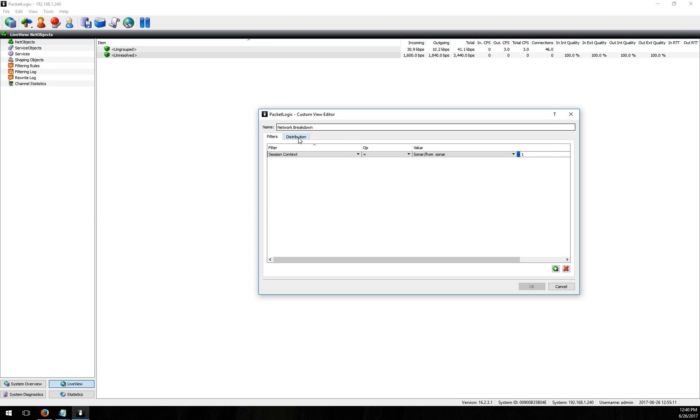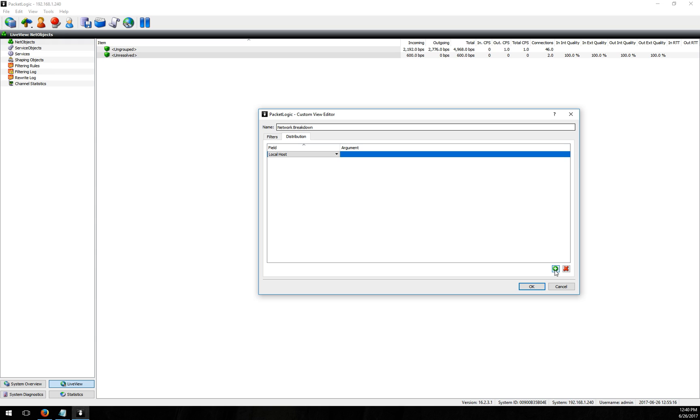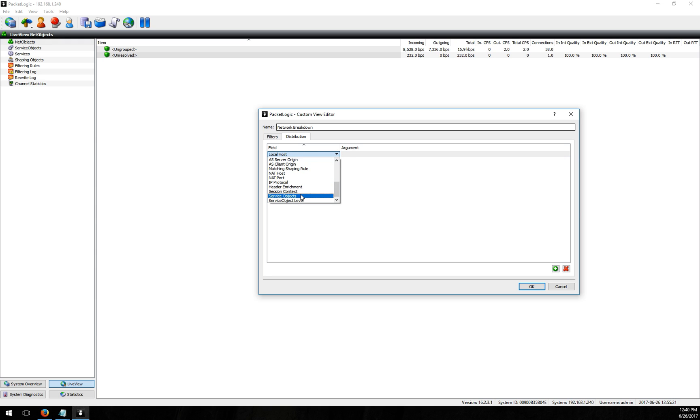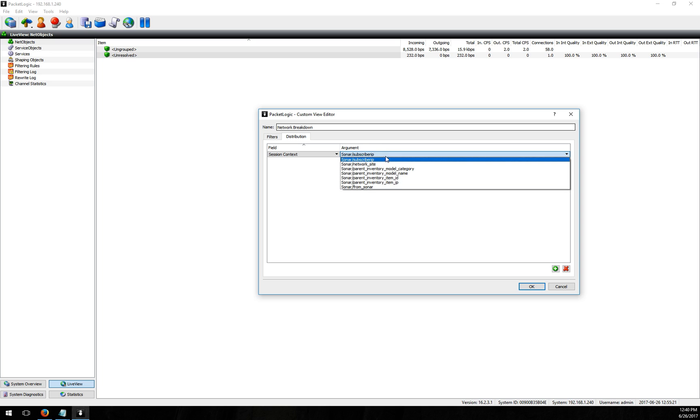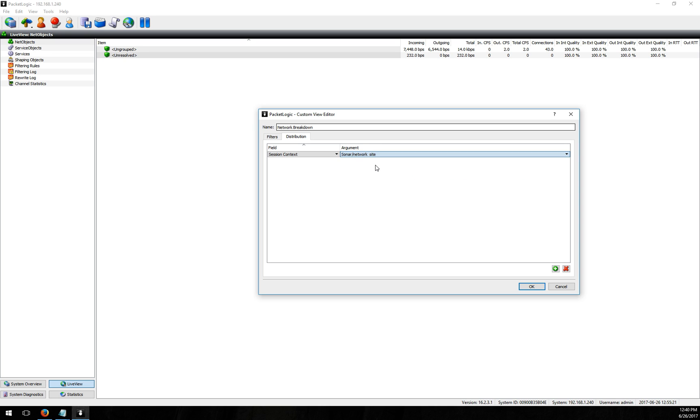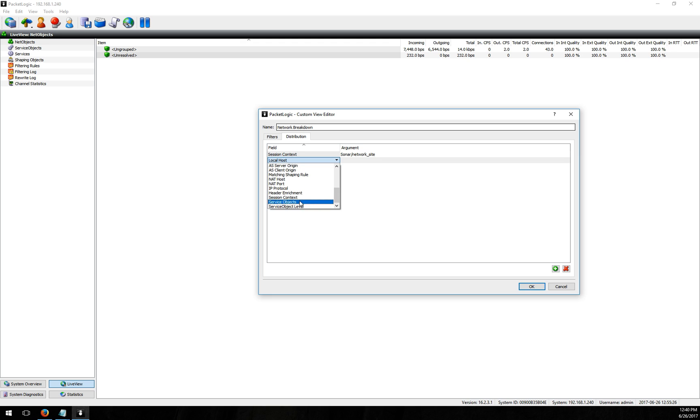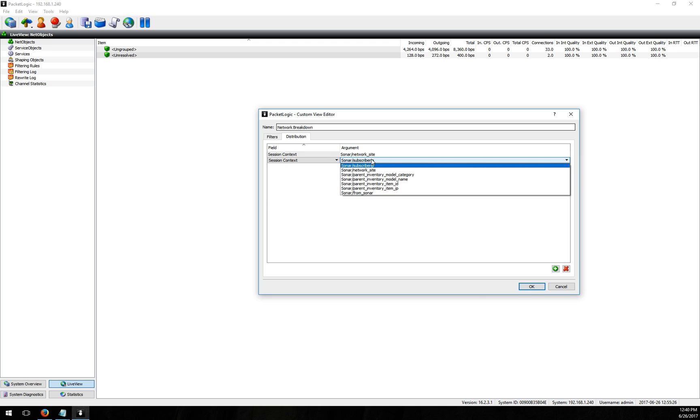Next thing we can do is go to distribution and this lets us set up the breakdown of how these customers are categorized in the view. So what I'm going to do first is add a new distribution. I'm going to go to session context and I'm going to say my top level I want to be my network site and then my next level I want to be my model category.